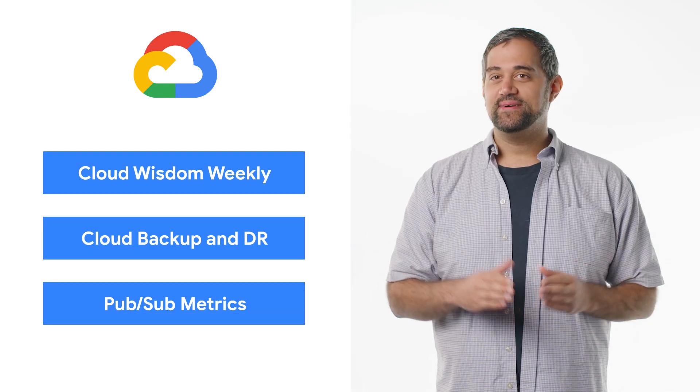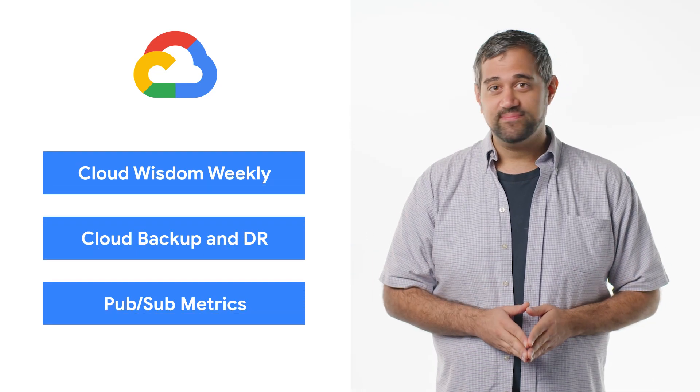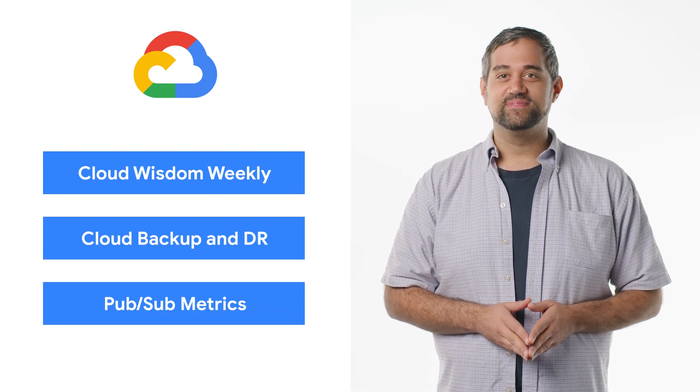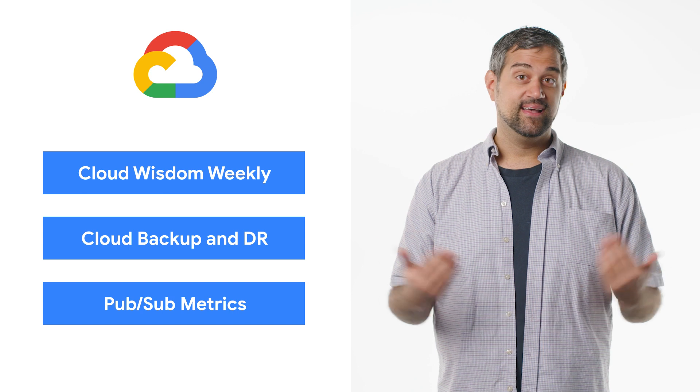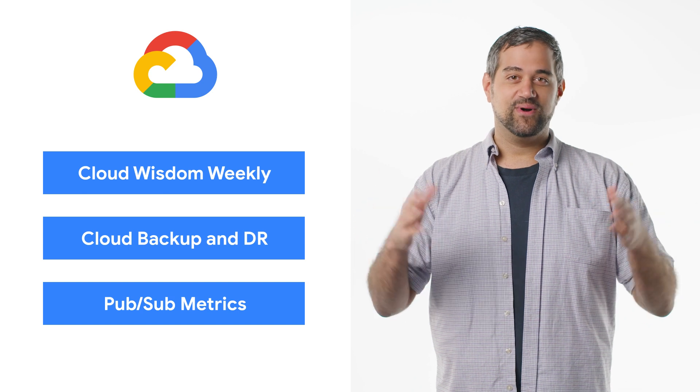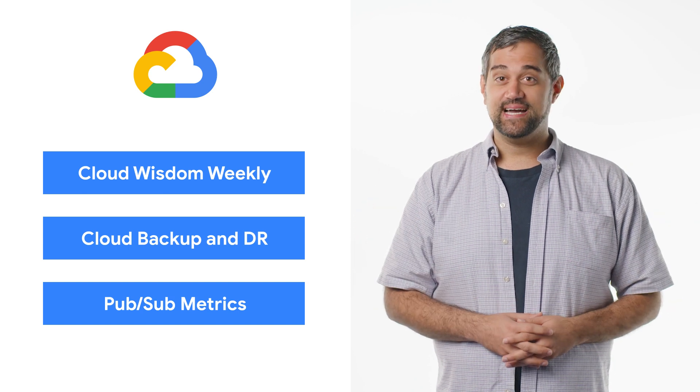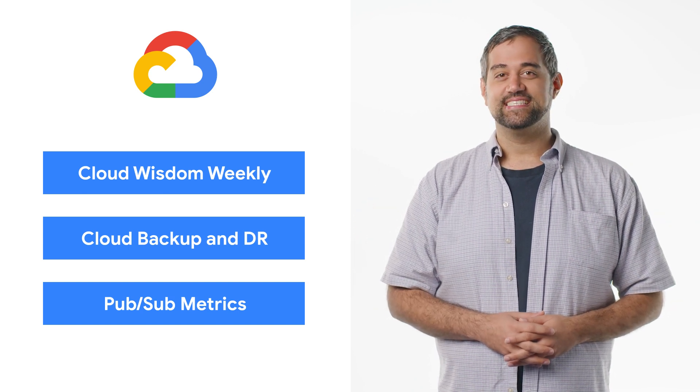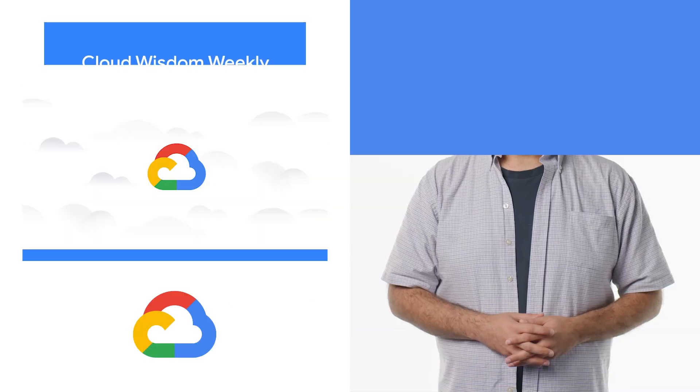Today we're talking about some Weekly Wisdom, Backup and DR, and PubSub metrics. I'm Mark, and welcome to This Week in Cloud, where we serve you the lowest latency news.